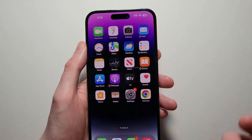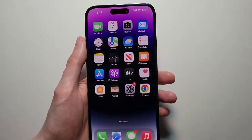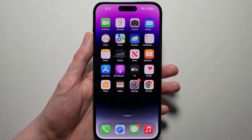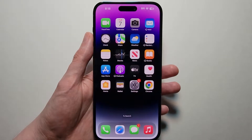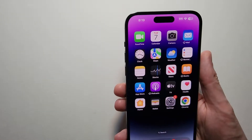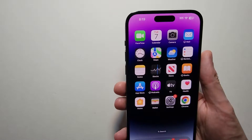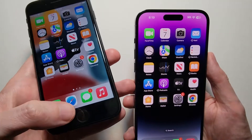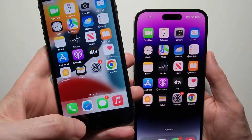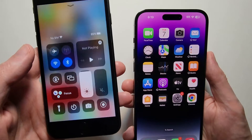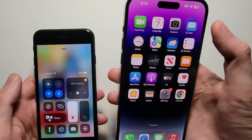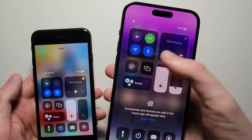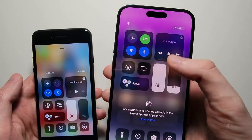To turn rotation off or on, you're going to go into your Control Center. On older iPhones with the home button, you would just swipe up, and on newer ones without the home button, you'll swipe from the top right corner.